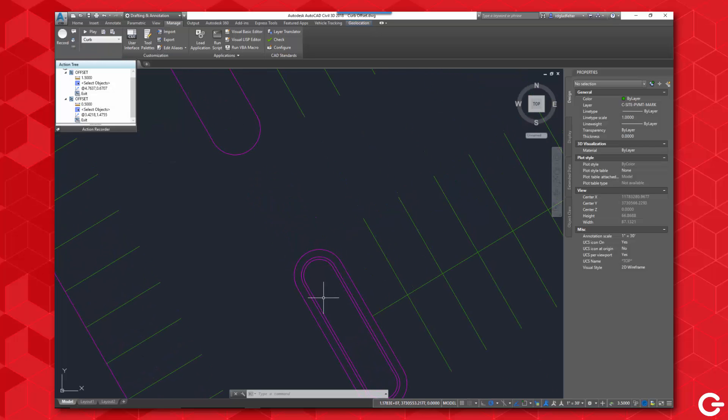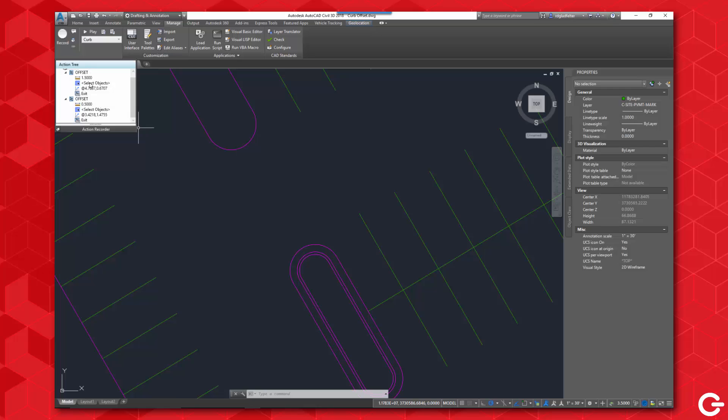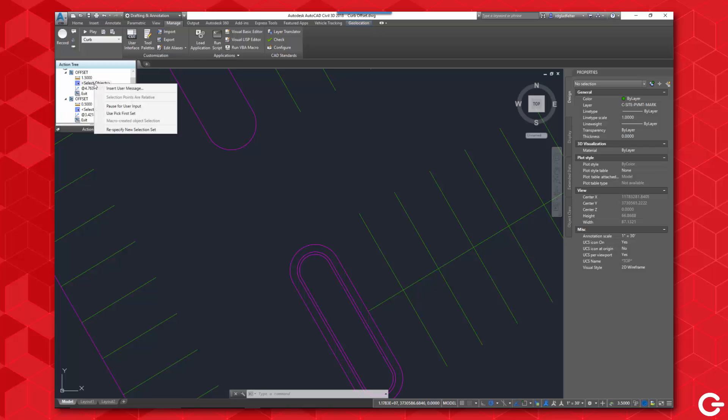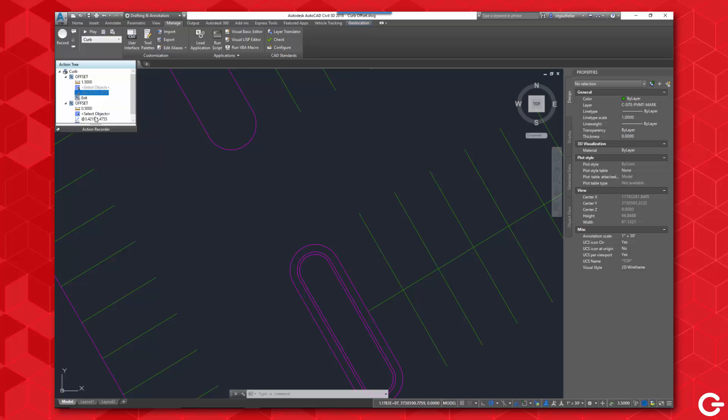Now the thing is, in order to make this work for every other curb that I need to offset, every other curb is not located at the exact point that this one was. So the coordinates that the action macro recorder recorded will not work for me. So what I'm going to do is I'm going to come in here and I'm going to right-click and say pause for user input for the select objects and also for the offset side here.